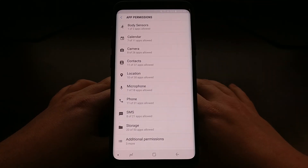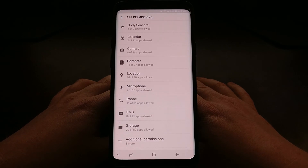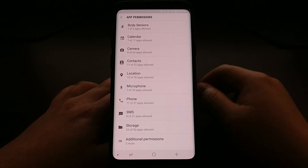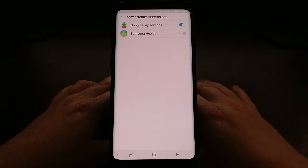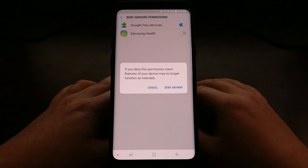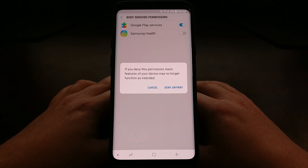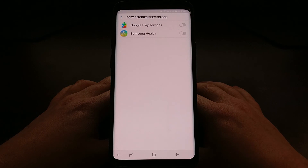The first number is actually how many applications have been granted that permission. So just for the body sensors, if we want to know what applications are using the body sensors, we just tap on it. We can see that Google Play Services is accessing the body sensors. If we want, we can just turn it off. Some features of Google Play Services may not work with body sensors disabled. If you're okay with that, just tap on deny anyway. As simple as that.